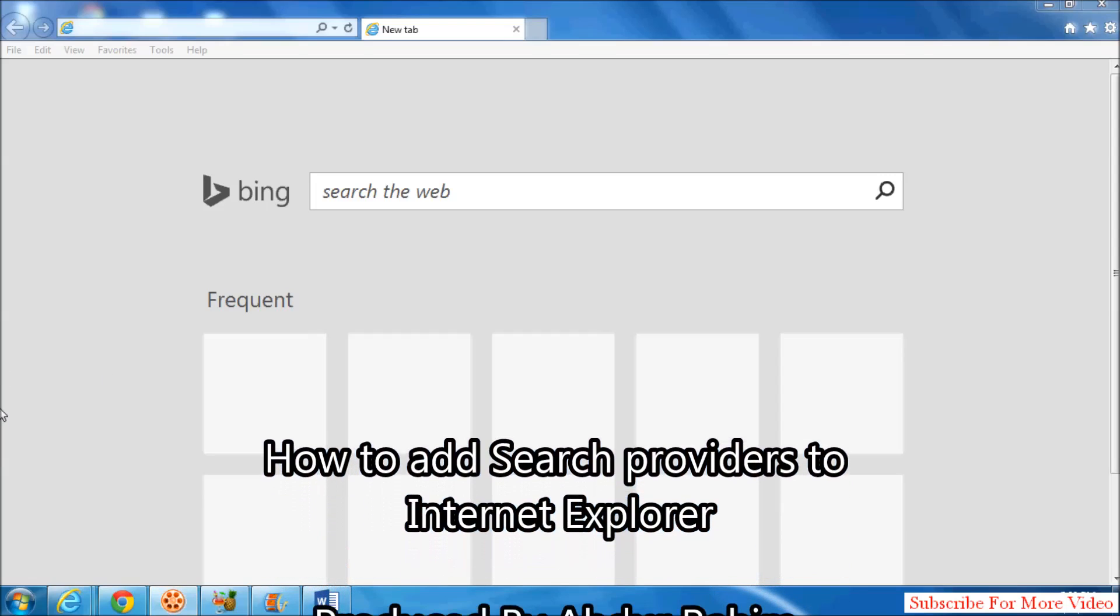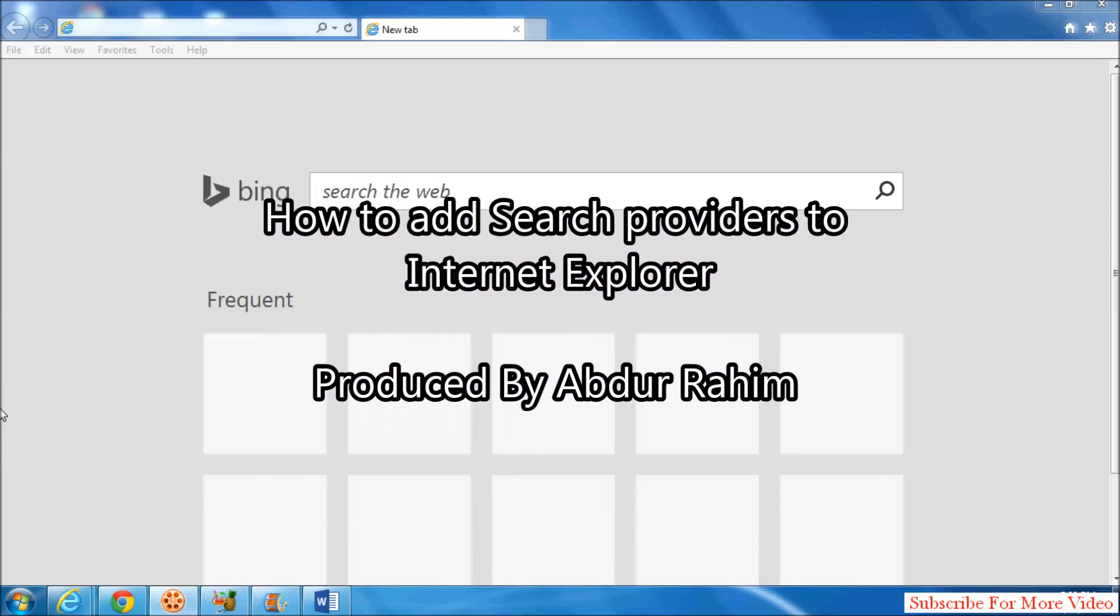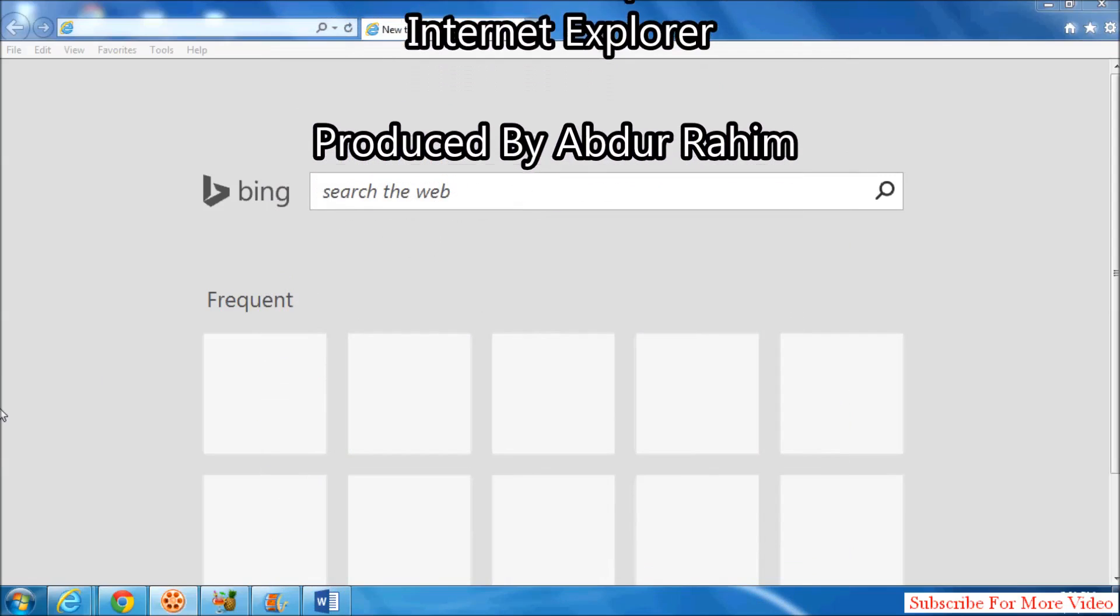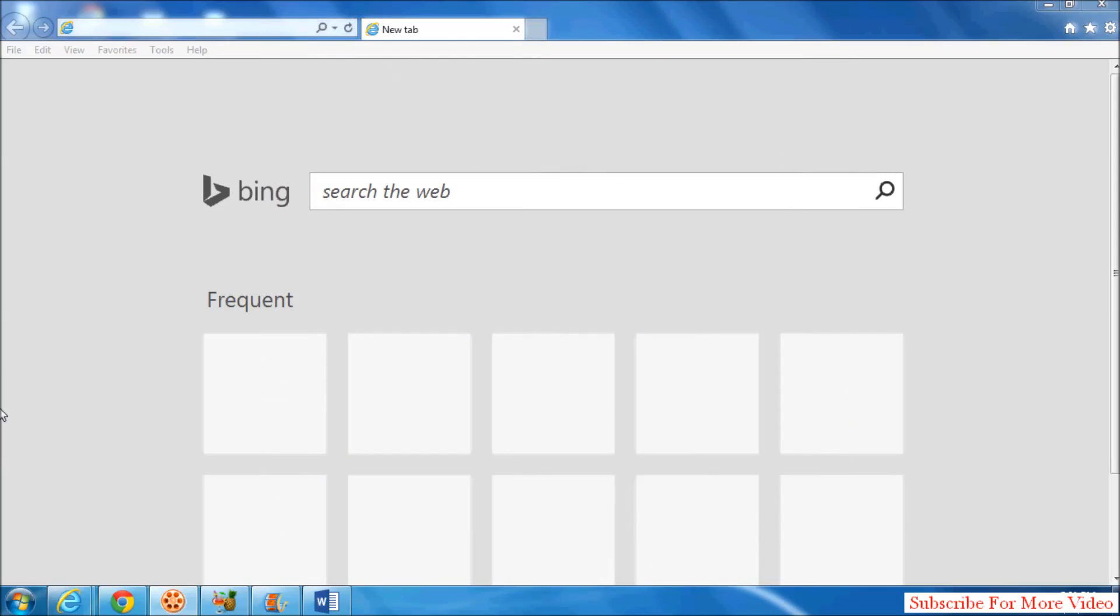Hi YouTube. I'm going to show you how to add a search provider in Internet Explorer.